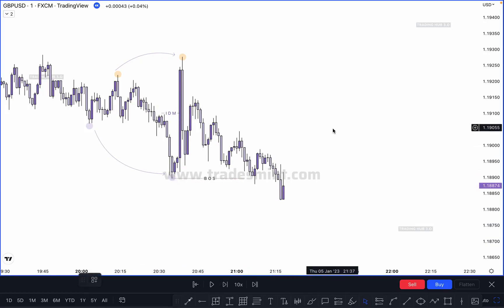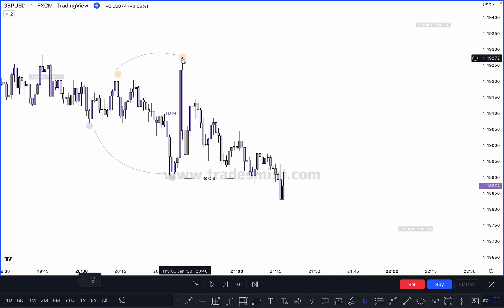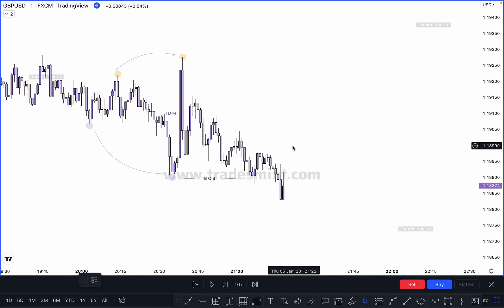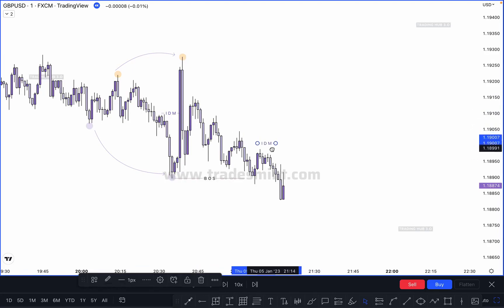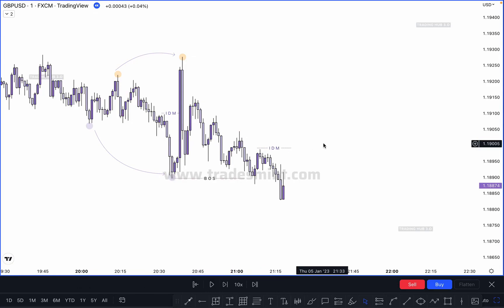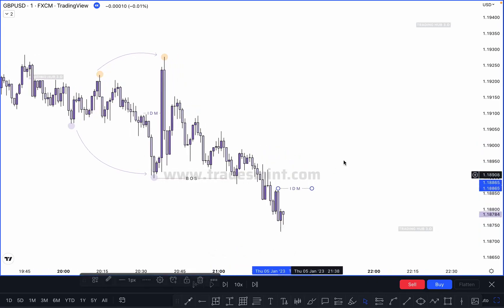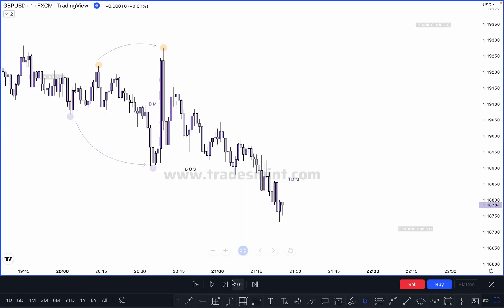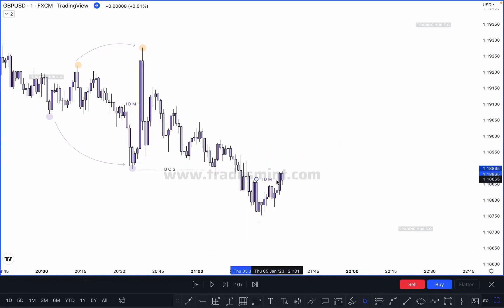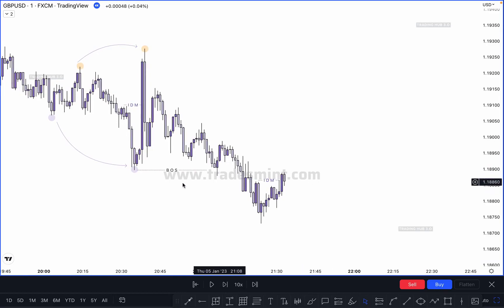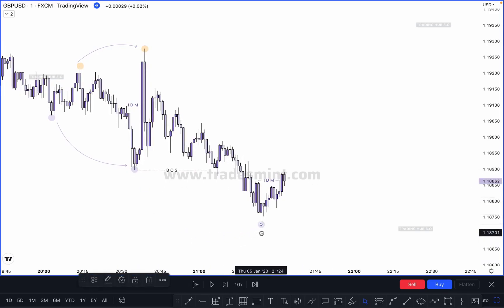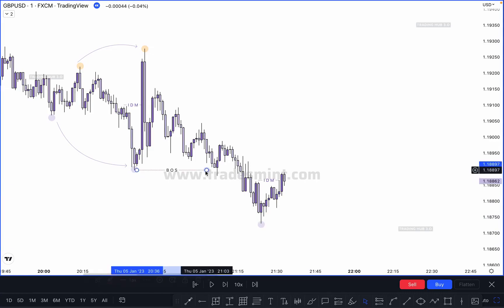This becomes our valid break of structure. Where is our change of character and where is our inducement? Change of character point is here because this is our lower high. Where is our first pullback in this leg? This one — it is our valid pullback to confirm a lower low. Market creates a new inducement at this point. Finally market takes out this inducement — after taking out the inducement, where is our lower low? This one.